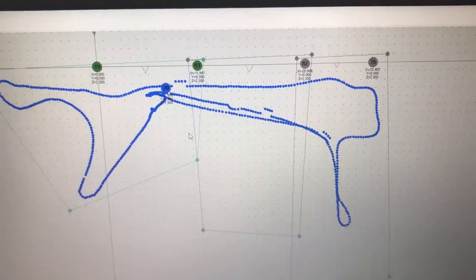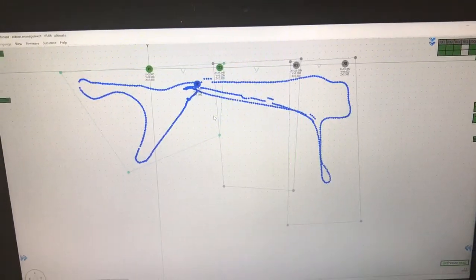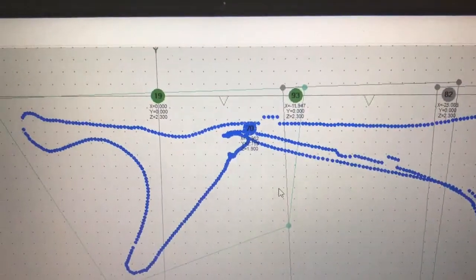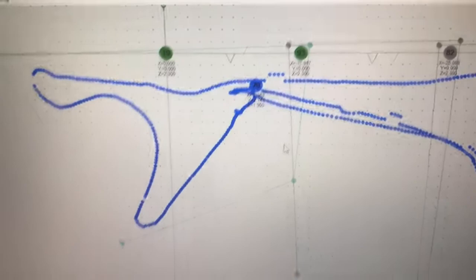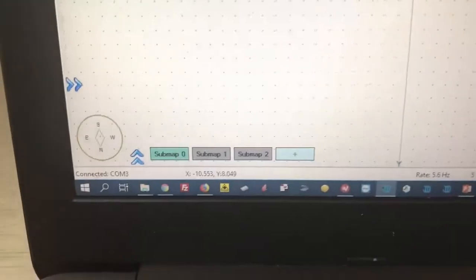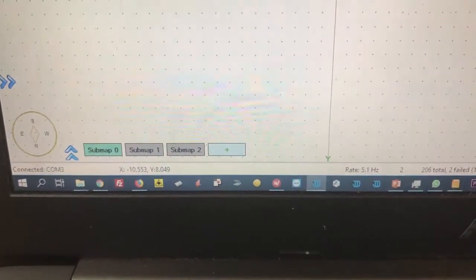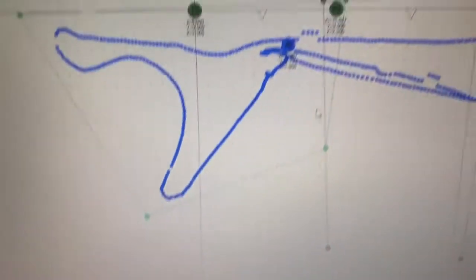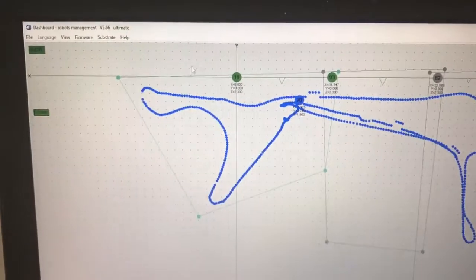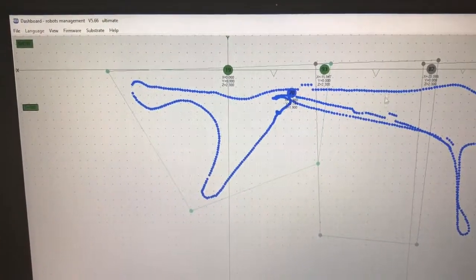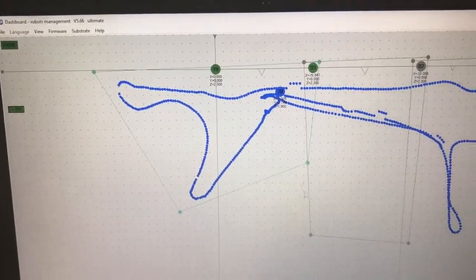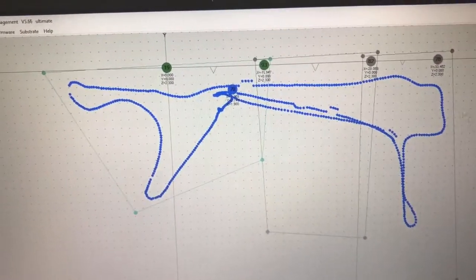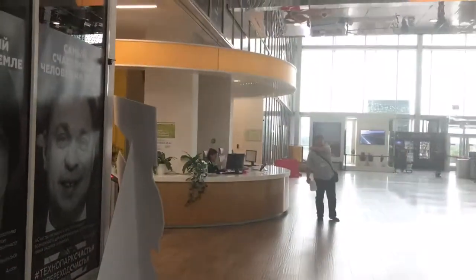So this is what we just did, the track. As you see, there are three sub maps: sub map zero, sub map one, sub map two. This is sub map one. Sub map two is here, and sub map three. So it covers all this area.